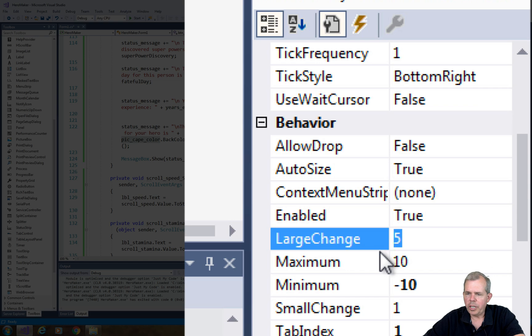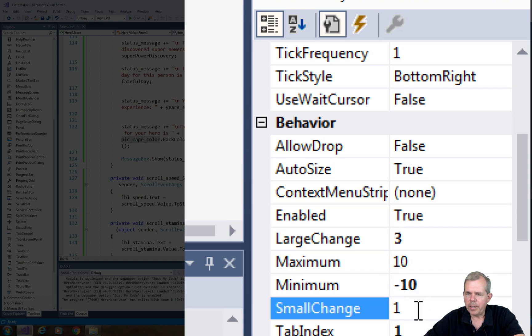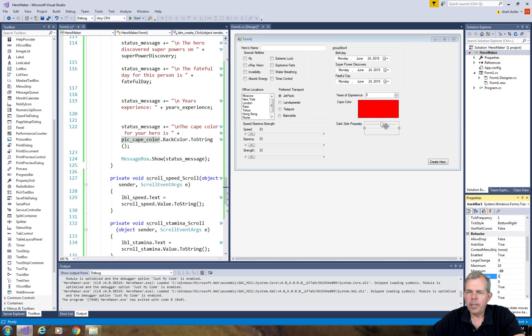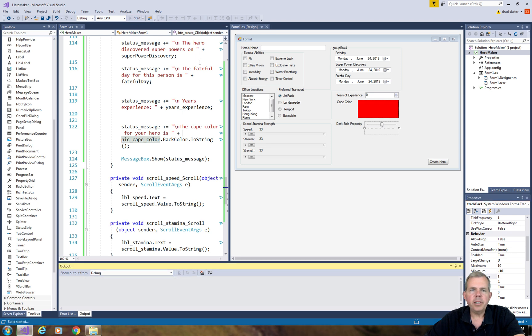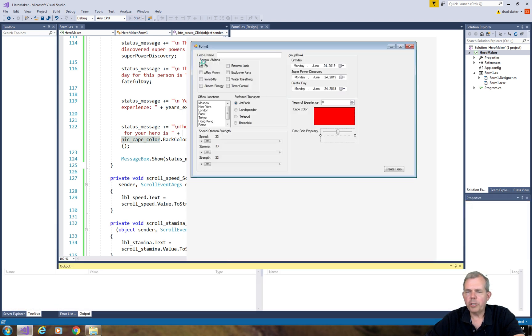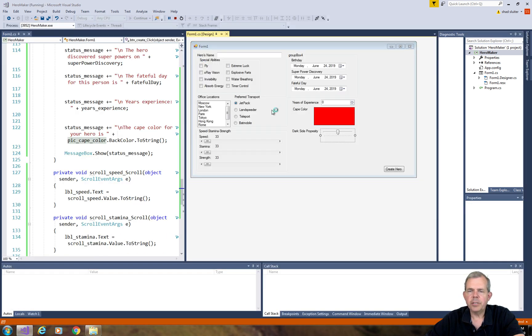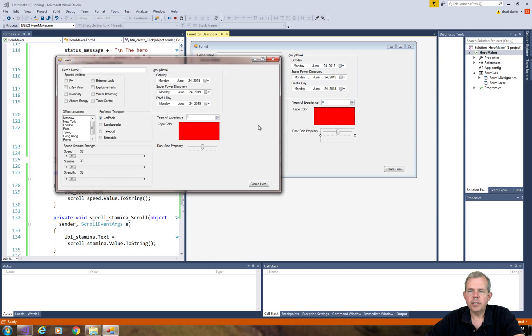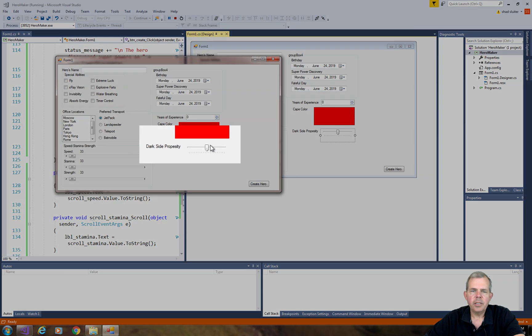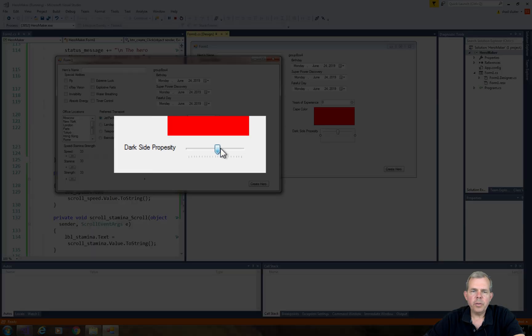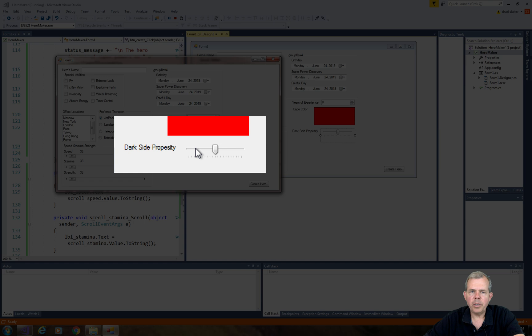Large change - let's say what happens if I put in a 3 and a small change is a 1. Now when we run this we're going to see a large change small change difference. So if you click and drag, that's a small change. If you click next to it, that's considered a large change, so that jumps by three each time.